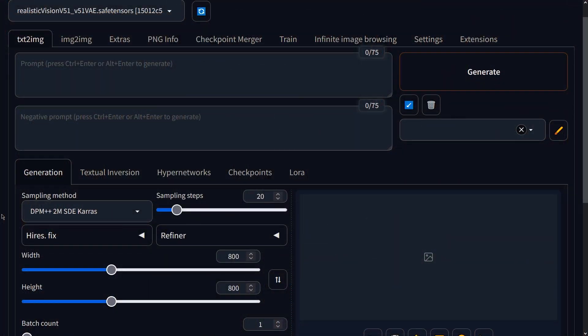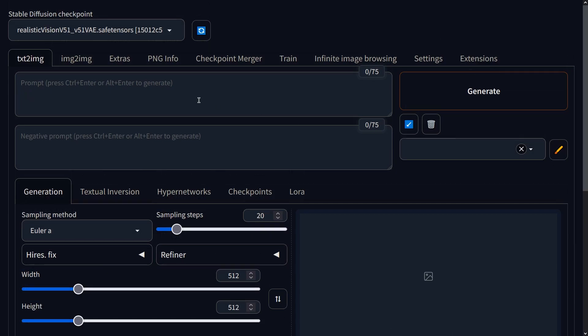For example, almost every model will, by default, generate flawless model-esque women with extremely smooth skin. To avoid that sort of look, I like to put 'airbrushed' in my negatives. When it comes to light and shadows and those sorts of intricate details, Realistic Vision has got you covered. I find it works well to specify what sort of lighting you want to see in your image — for instance, for one image I used the prompt 'dramatic light', and for another I used 'soft light'.